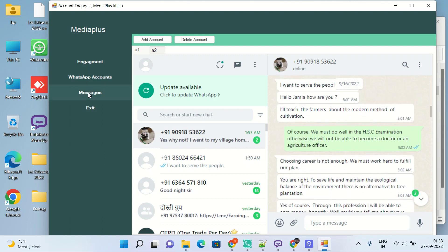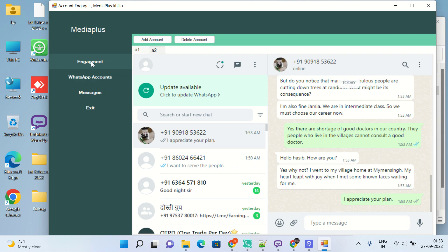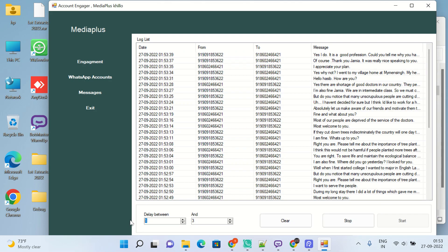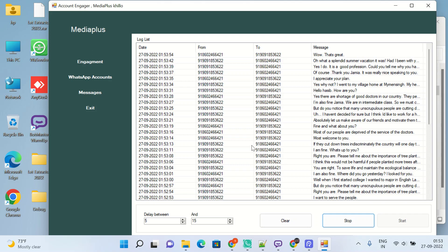But make sure that your engagement delay time should be 5 to 15 seconds and not 1 to 3 seconds, because it will be mandatory. So I hope you guys understand the trick of how to not get banned from WhatsApp. So keep it up and thanks for watching.